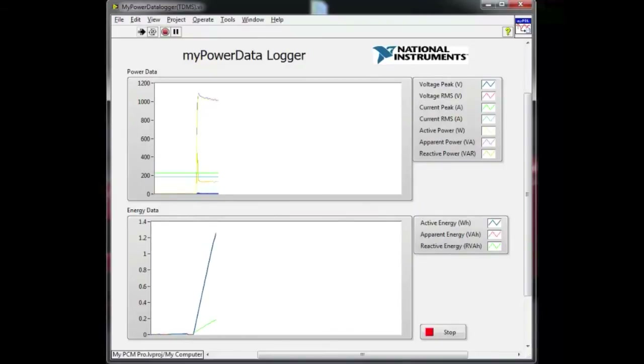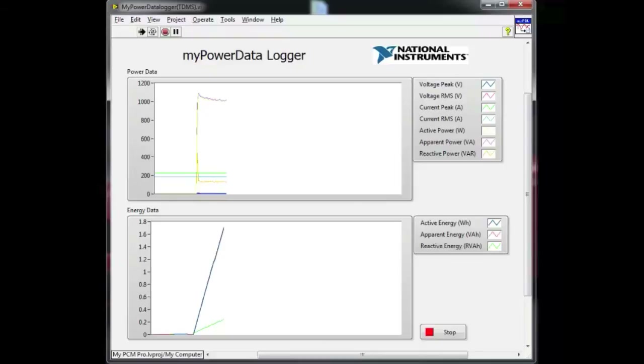As the device is turned on, you'll see the energy consumption increase, and when it turns off, you'll see it flat-line.